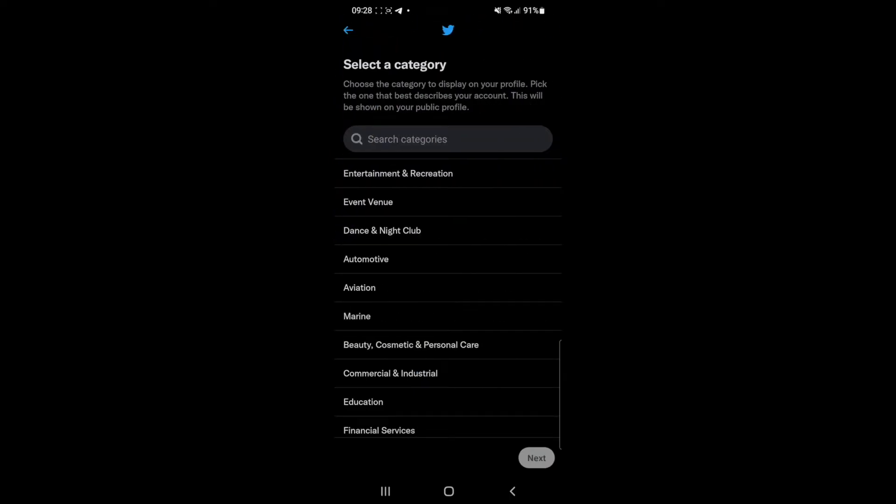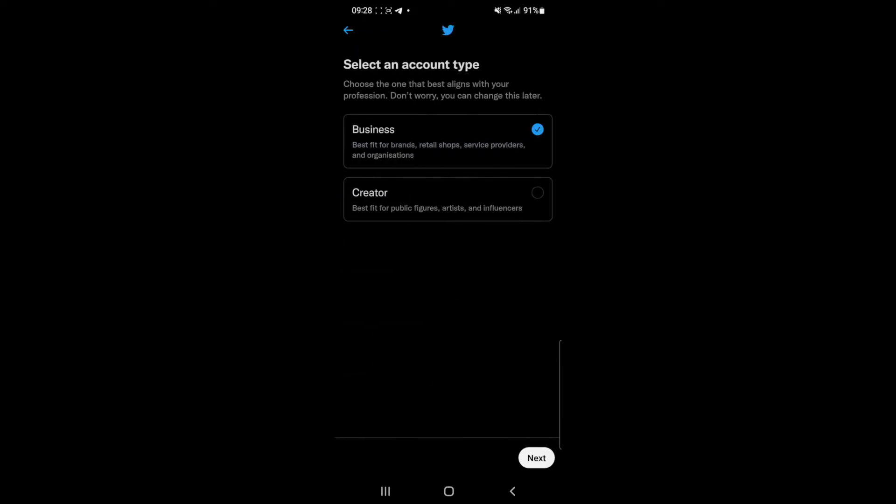Once you click on agree and continue, you will need to select a category that your page is associated with. For example, you can put in entertainment and recreation and then click on the next button.